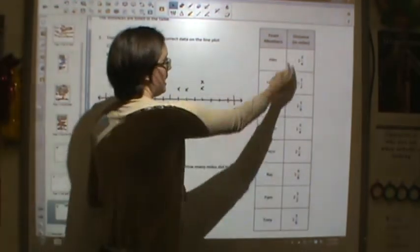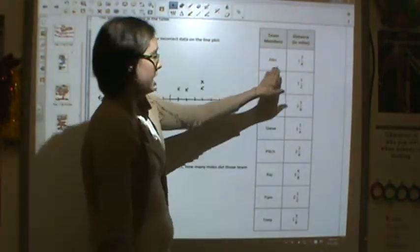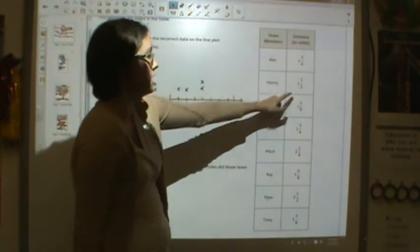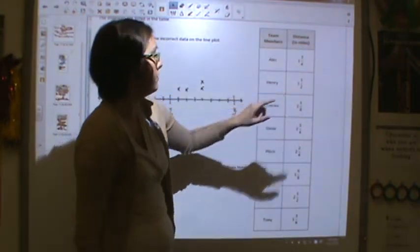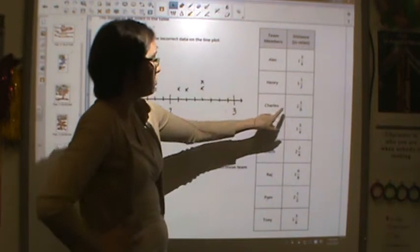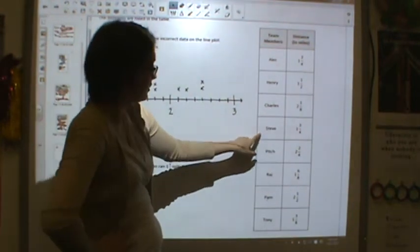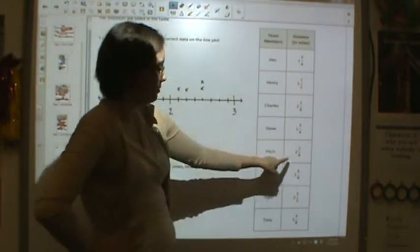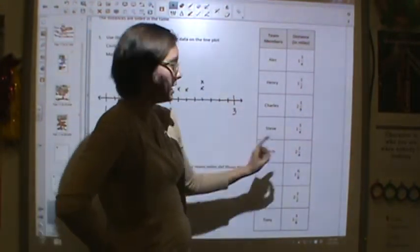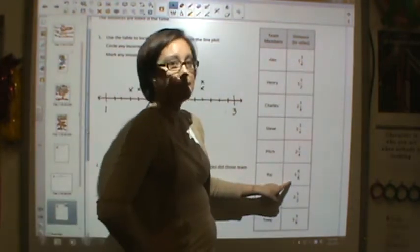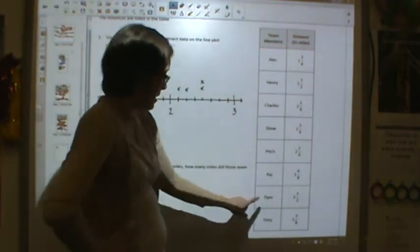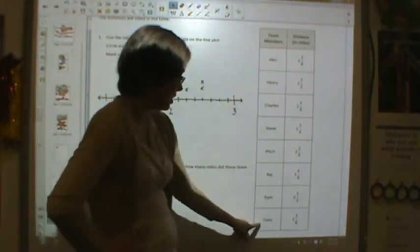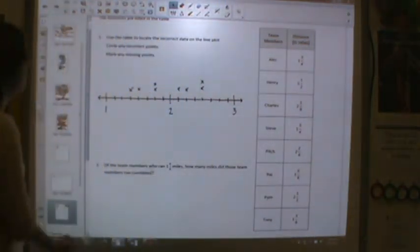Here we have team members and distance in miles. Alec ran one and three-fourths of a mile. Henry ran two and one-half of a mile. Charles ran two and one-eighths of a mile. Steve ran one and three-fourths miles. Pitch ran two and two-fourths miles. Raj ran one and six-eighths of a mile. Pam ran two and one-half miles. And Tony ran one and three-eighths of a mile.